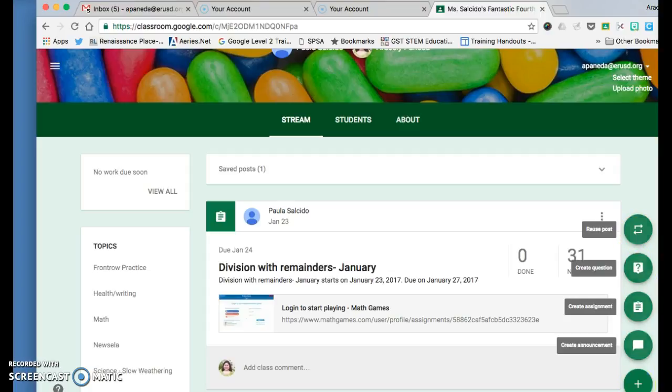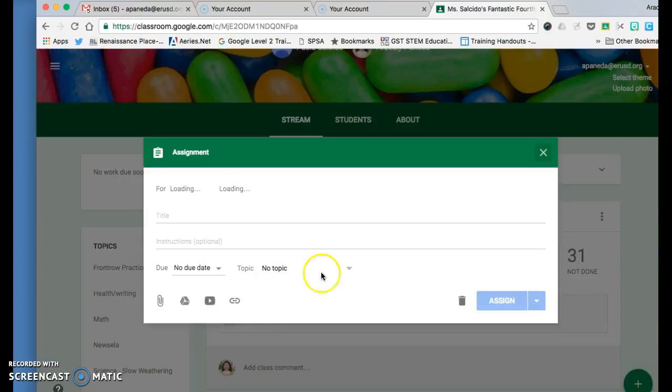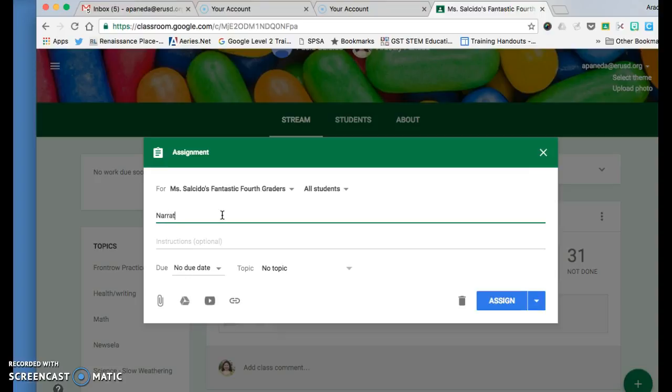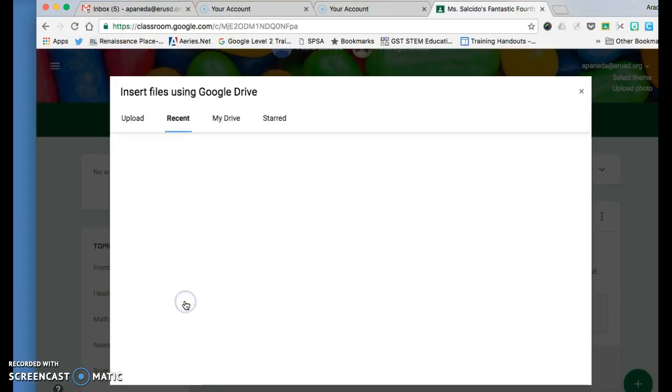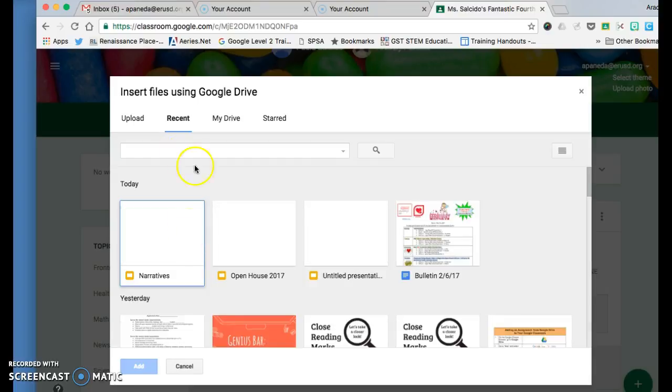Today we'll create an assignment. Title your assignment. After that, you're going to click on the icon that looks like the Drive. Search for your narrative presentation—it usually pops up because it was under recent—and click Add.